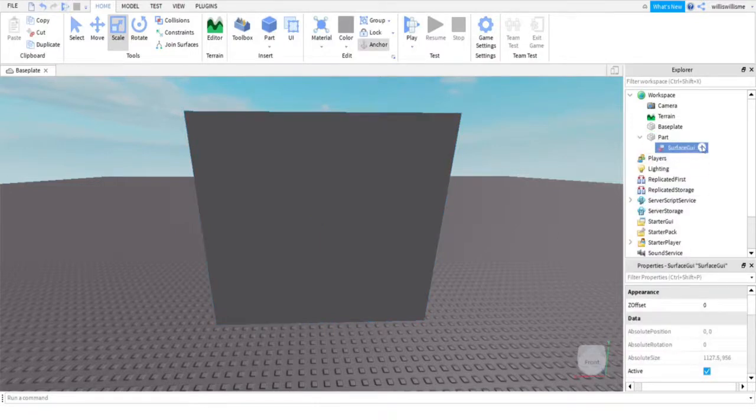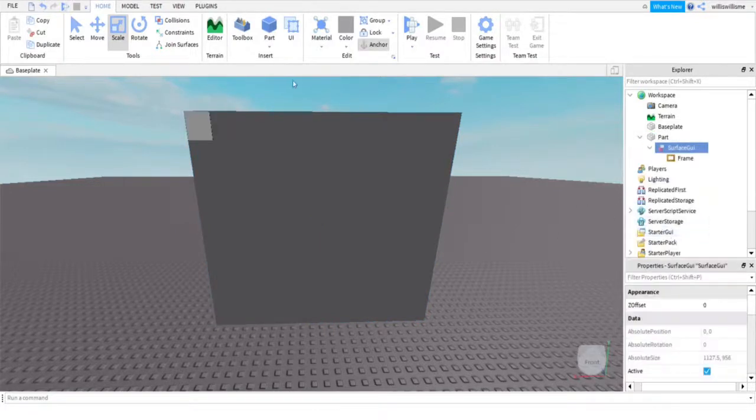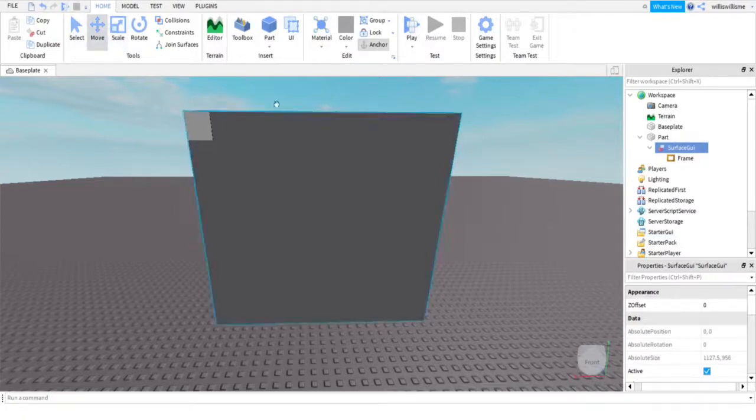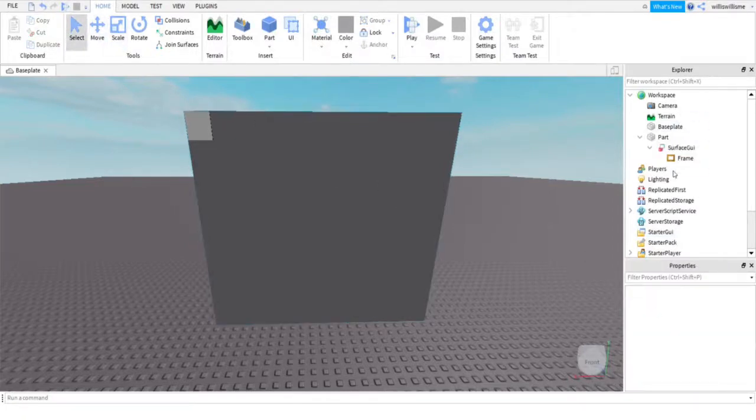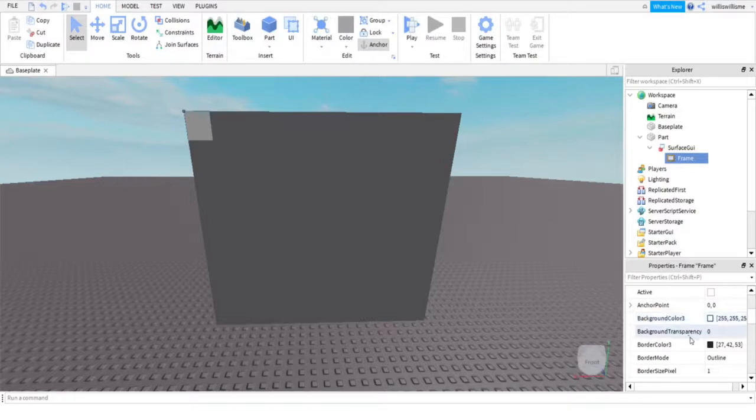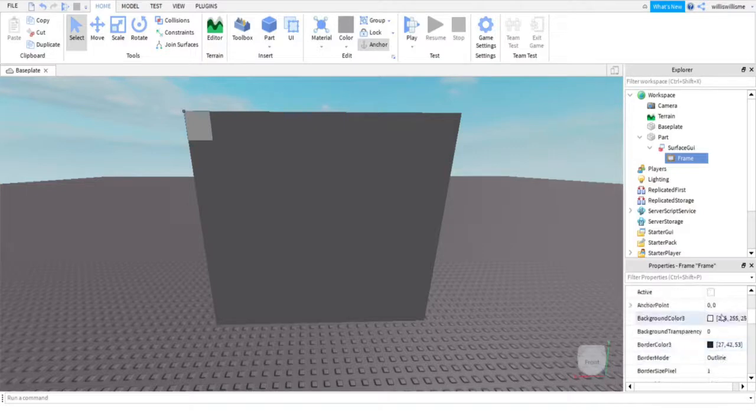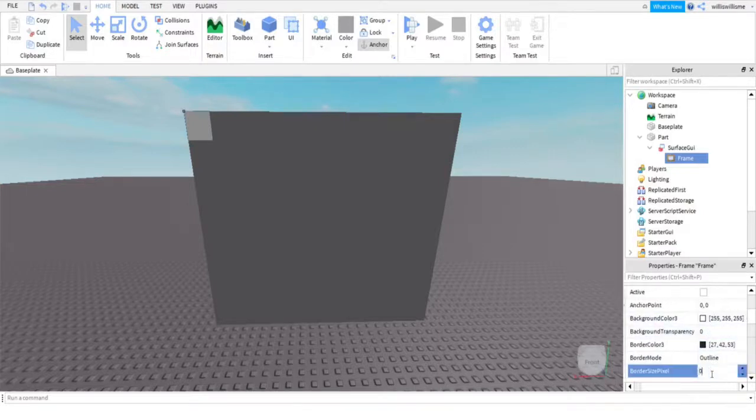Here in the surface GUI, add a frame. Then here, on the frame, you will not be able to drag it like you can on the GUI. What you are going to want to do instead is you are just going to want to change it by size and position here.